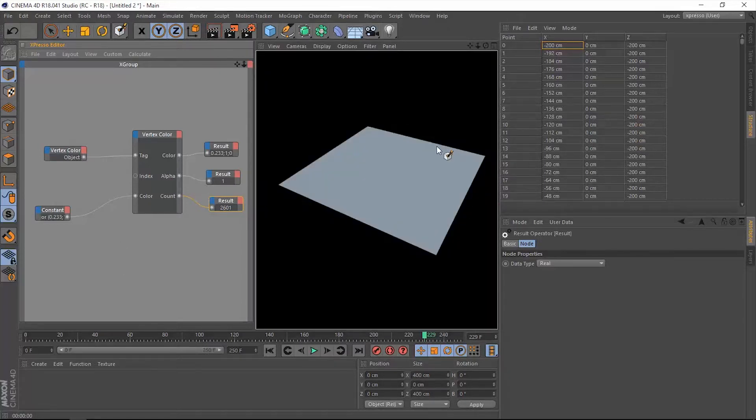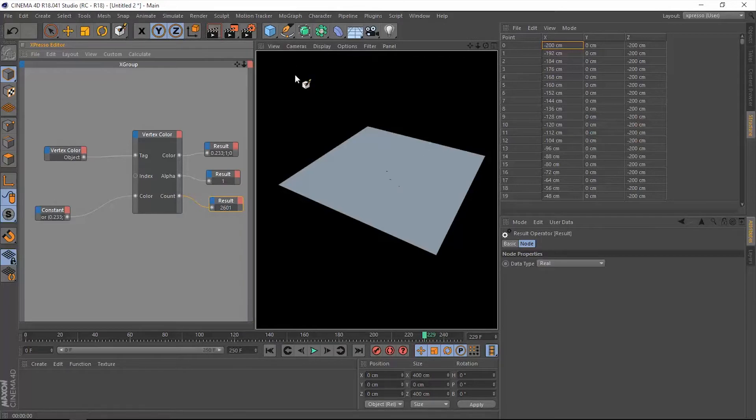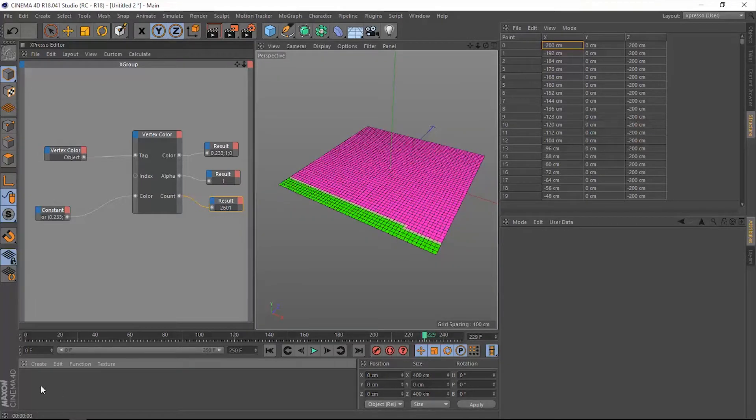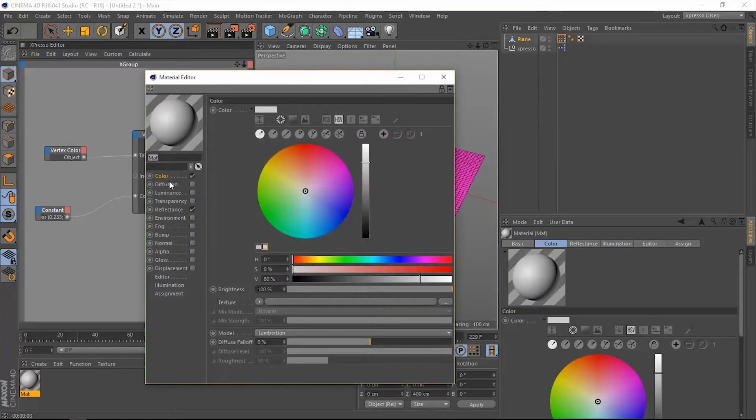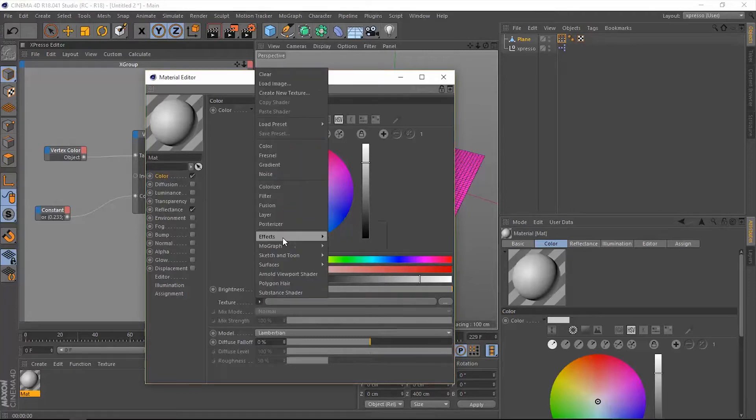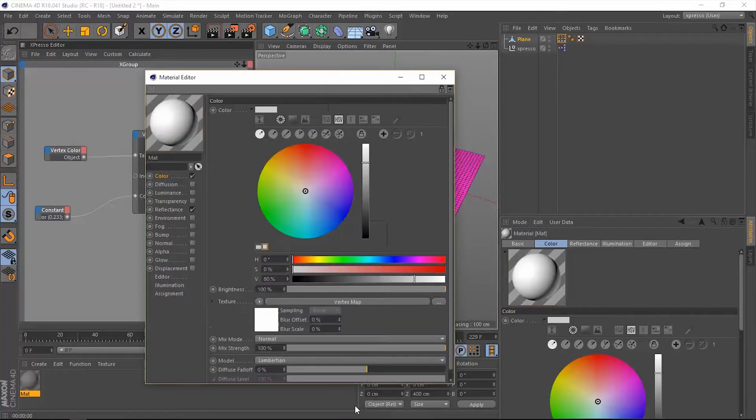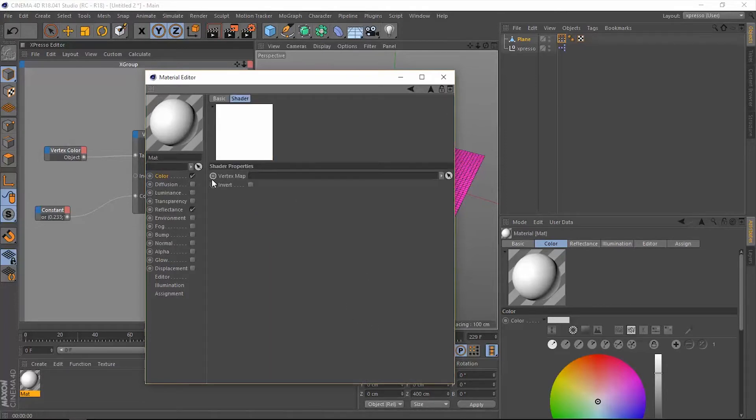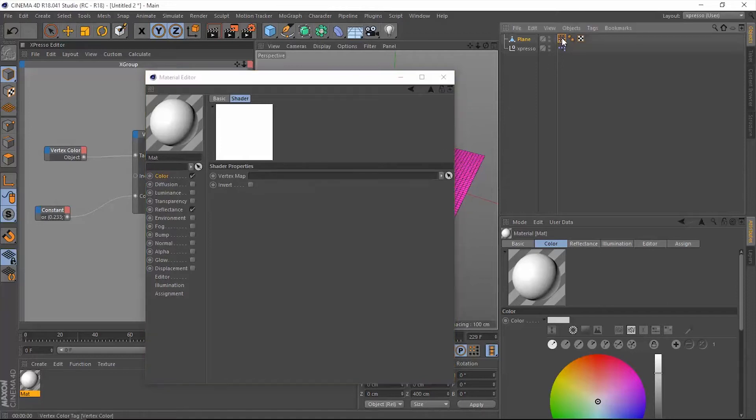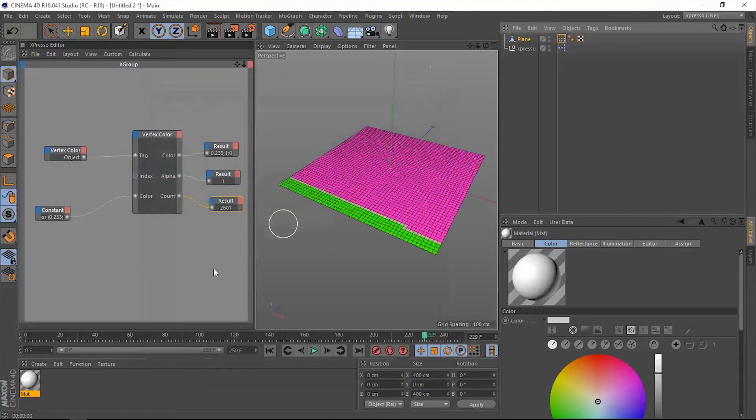Before we wrap up this video, when we hit the render button we cannot see these colors. I did say in the beginning of this video that we can actually render this vertex color tag on this plane. To do that we should add material, and into that material go to the texture from effects, let's add vertex map.